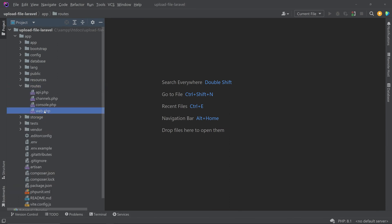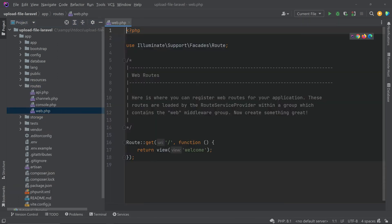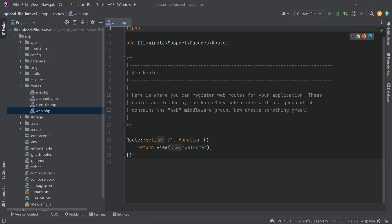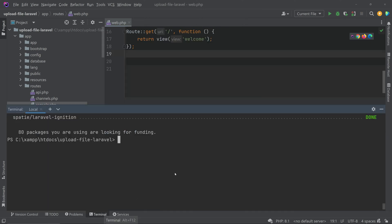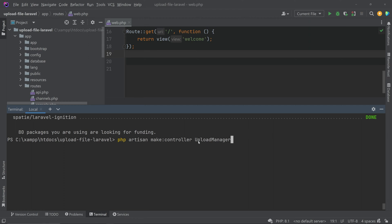We have to go to the routes, open web.php, and create new routes for the upload GET and POST requests. Before creating a route you have to create a new controller, so let's open the terminal and type 'php artisan make:controller' followed by the name of the controller. I am creating a controller named UploadManager.